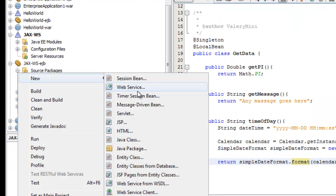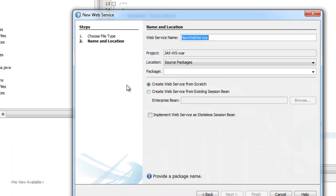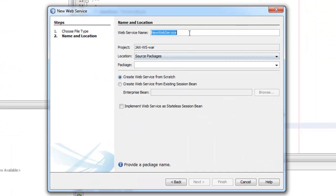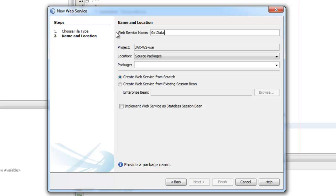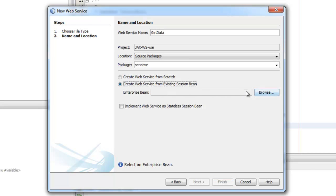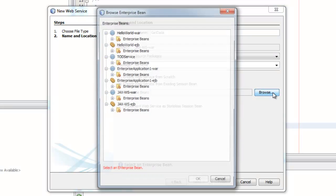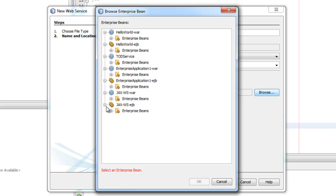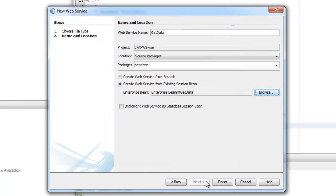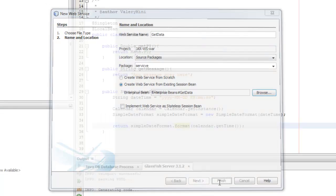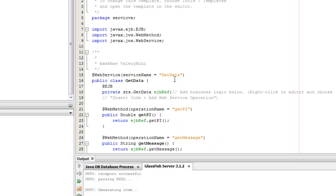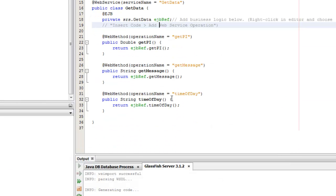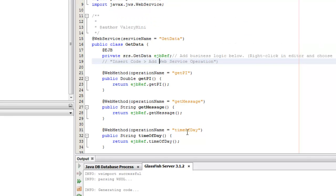We go to New, we go to Web Service, let's call it GetDataPackageService. Here you can create web service from scratch and the second option you can create web service from existing session bean. So I prefer to use existing session bean, we take in GetData. So all methods inside will be recreated as it should be without you typing any of it.